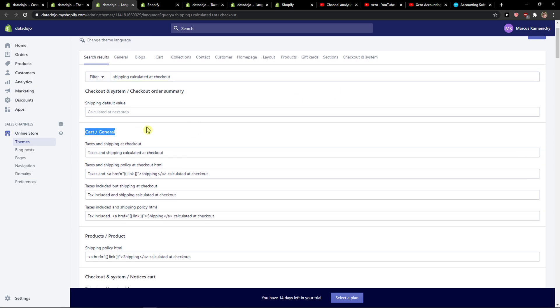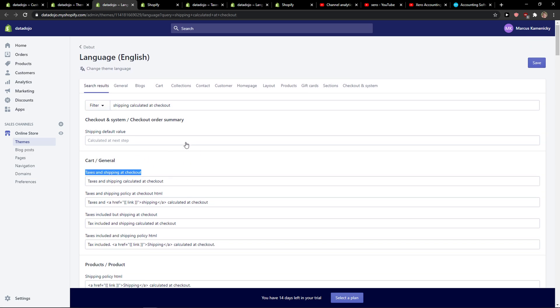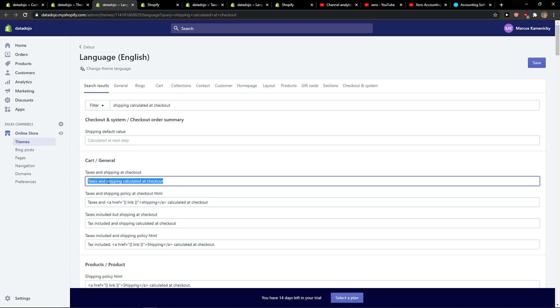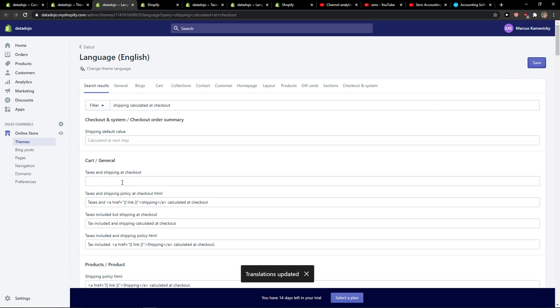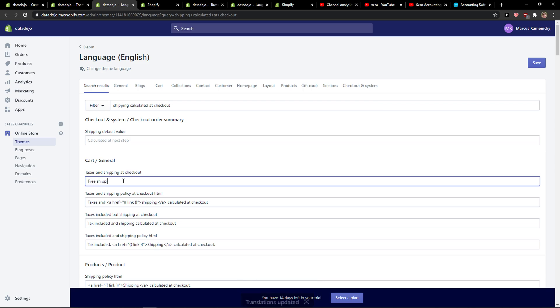And now we see here cart and general taxes and shipping at checkout. Now you just want to delete this, or you just want to add here free shipping and test it out how it's going to see.